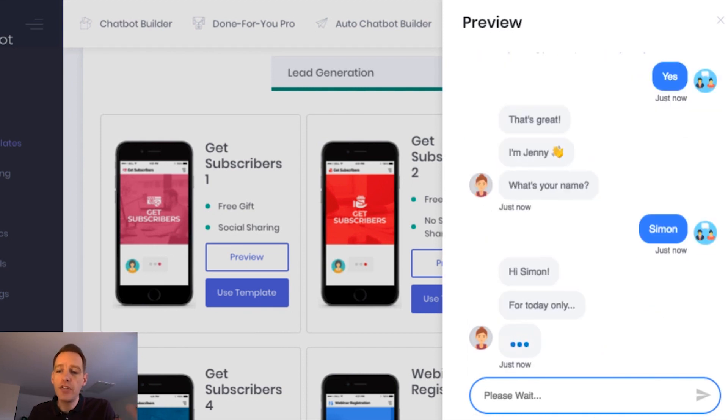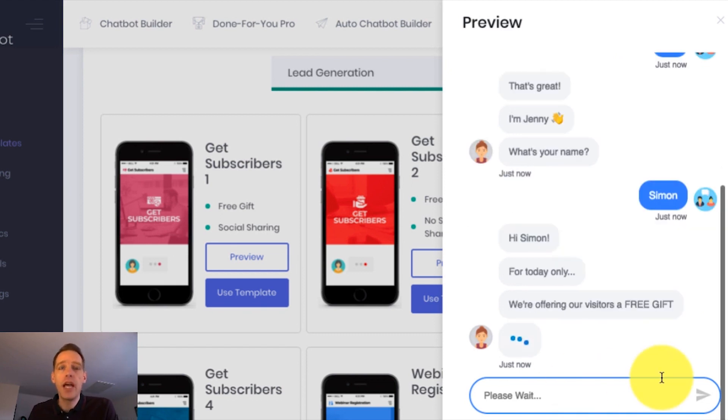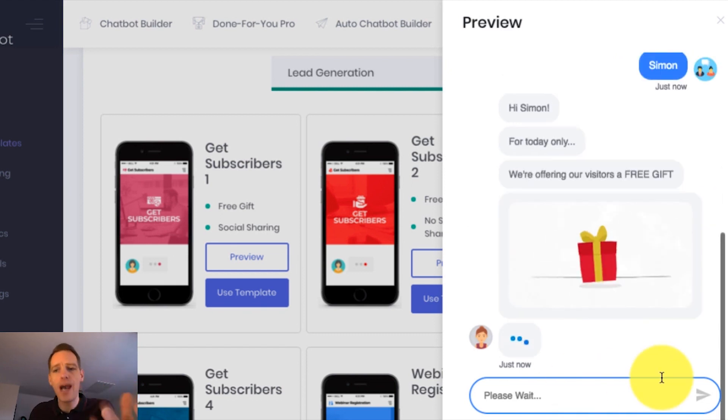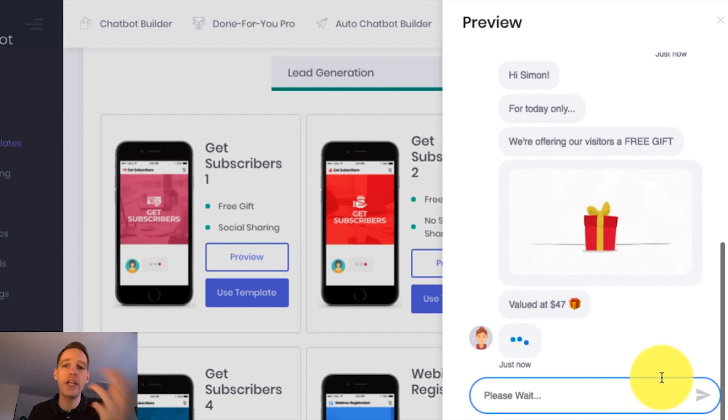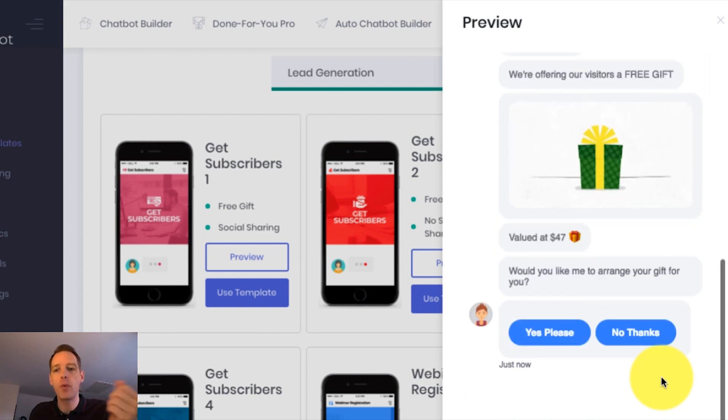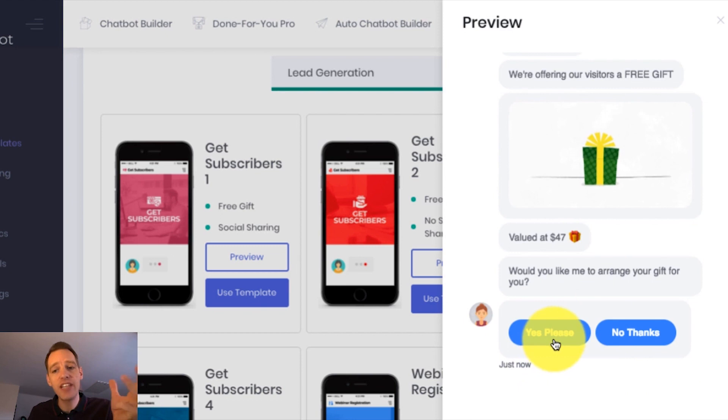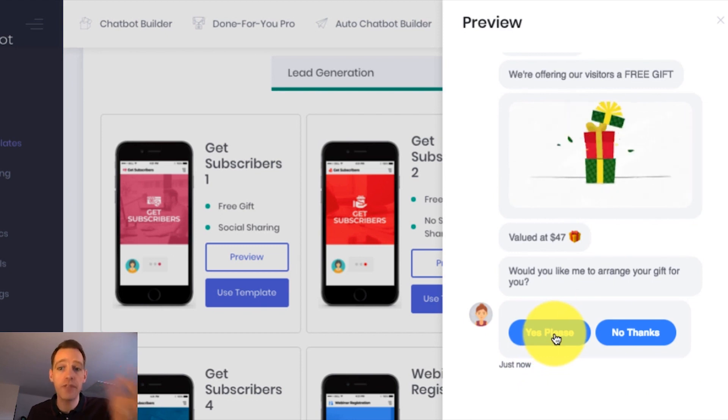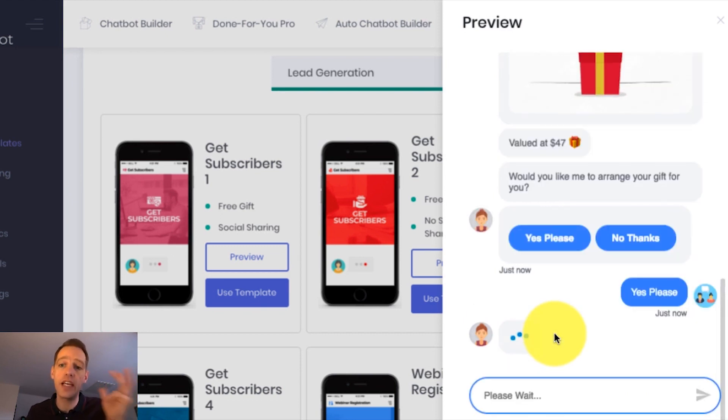And you can see now that the bot continues to engage with me. And this is so much more engaging, so much more powerful, and so much more interesting than a normal boring opt-in form or pop-up or whatever it might be. You can see it's now asking me if I want to take the free gift. So I'm going to say yes to that.